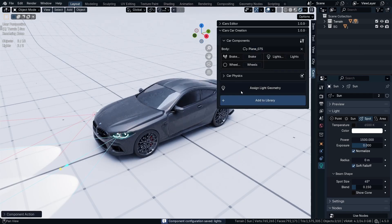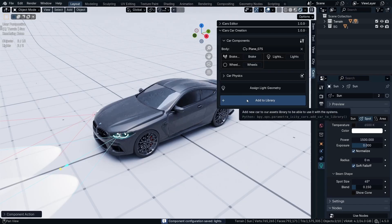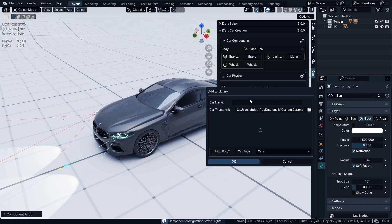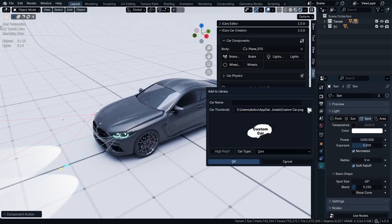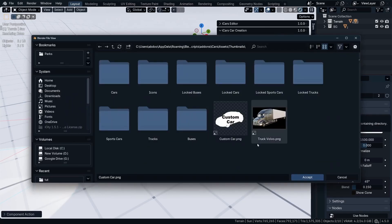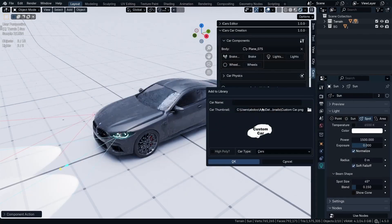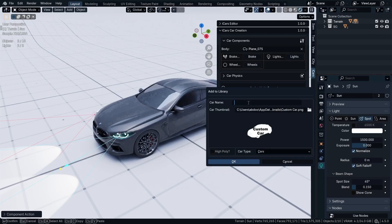Then click Add to Library. In the Add to Library, as you can see there is the default custom car icon. You can change the thumbnail from here, just click and navigate to the icon you want to add to your car. I'm going to stick with the custom one, then let's call the car BMW Custom Car.